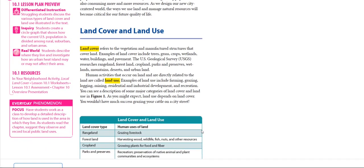Land cover refers to the vegetation and manufactured structures that cover land. Examples of land cover include trees, grass, crops, wetlands, water, buildings, and pavement. Human activities that occur on land and are directly related to the land are called land use. Examples of land use include farming, grazing, logging, mining, residential and industrial development, and recreation.